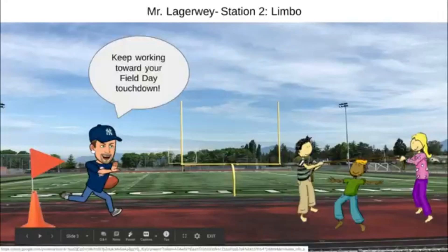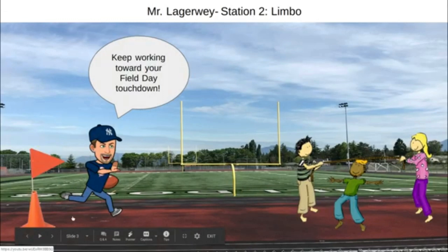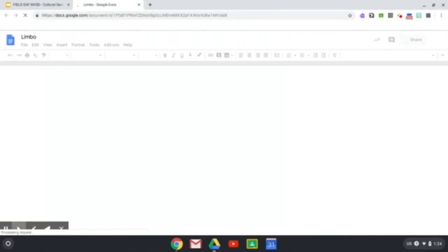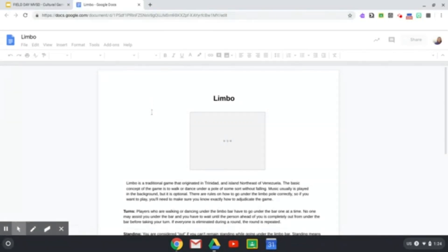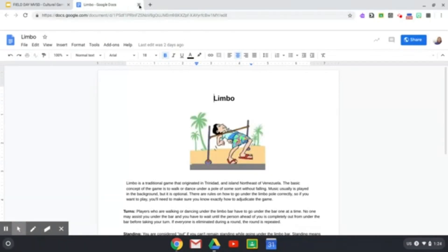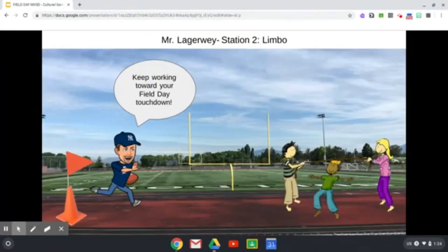Next I'm going to click on this teacher, and when I go to his station I can click on the orange flag to see the written directions in a Google Doc. Then I can read there, get the background, some interesting information, how to do the activity, the rules, etc. And then when I'm done getting all of that and I'm ready to do the activity, I just click out of this Google Doc, which takes me back to where I was on the slide. And now I can click on the teacher to see the video.